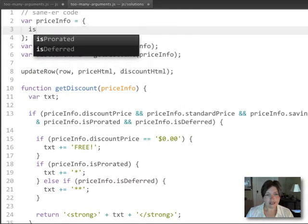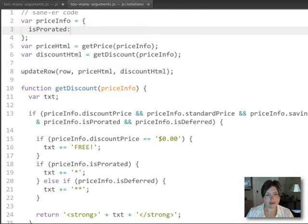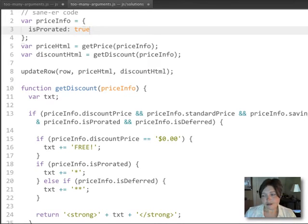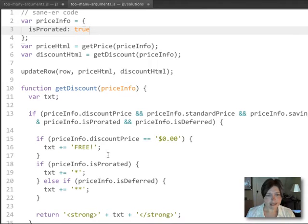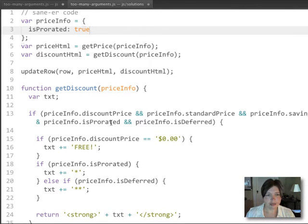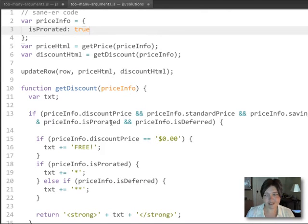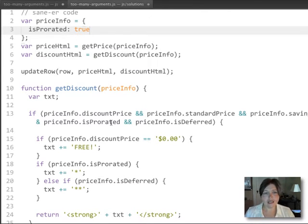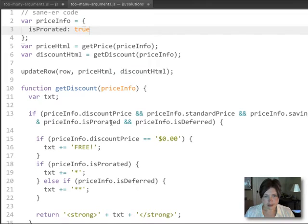So we can have an is prorated property on that, and we can add other properties too. So if we're expecting a discount price property or a standard price property, we can put all of those on the price info object rather than having those as individual arguments.